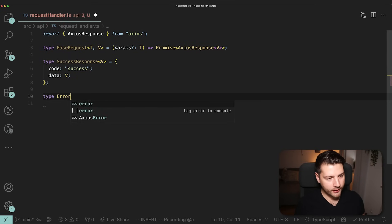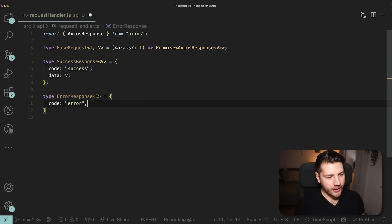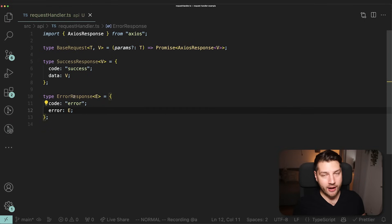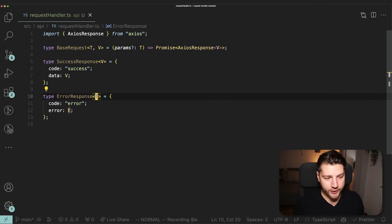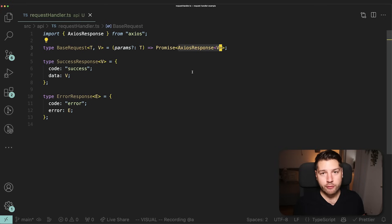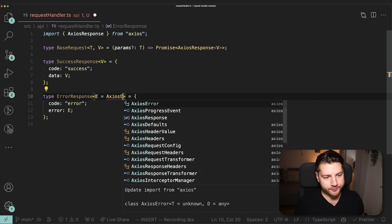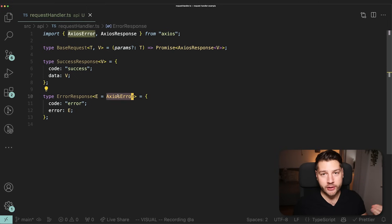Then we can create type ErrorResponse — also a generic type, this time with E representing our error — with code 'error' and error of type E. One thing I want to do is give E a default value, because we are working with Axios and we're only ever going to expect an AxiosError. So we can safely default E to AxiosError, imported directly from Axios, so that we don't have to provide this every single time.